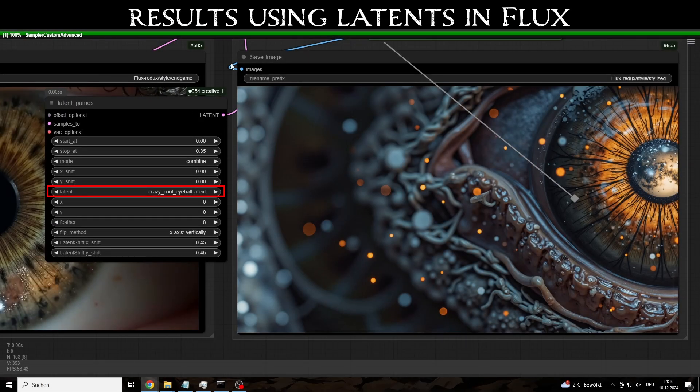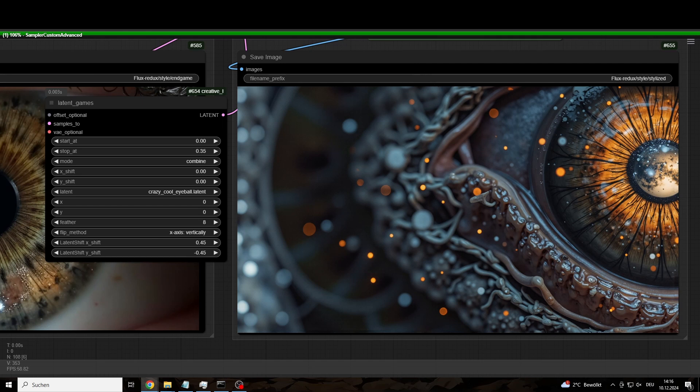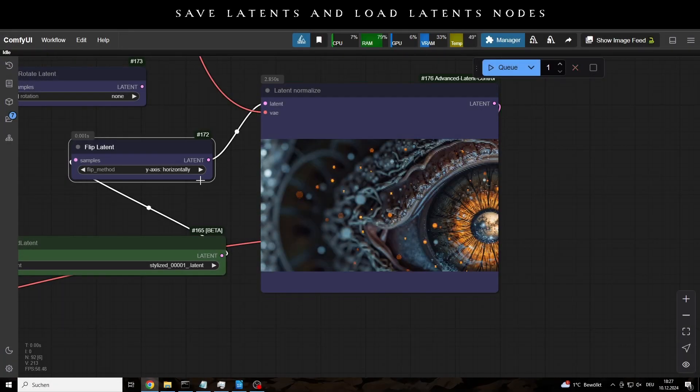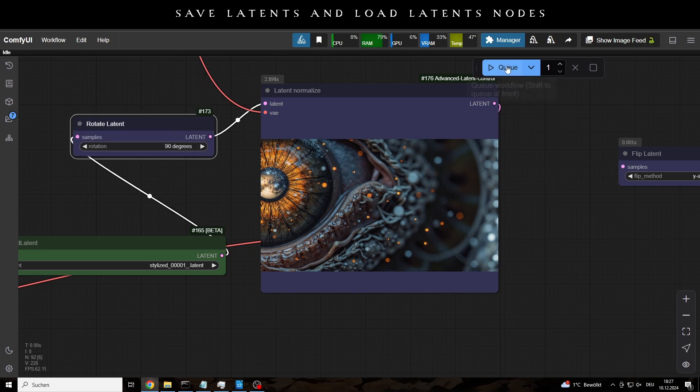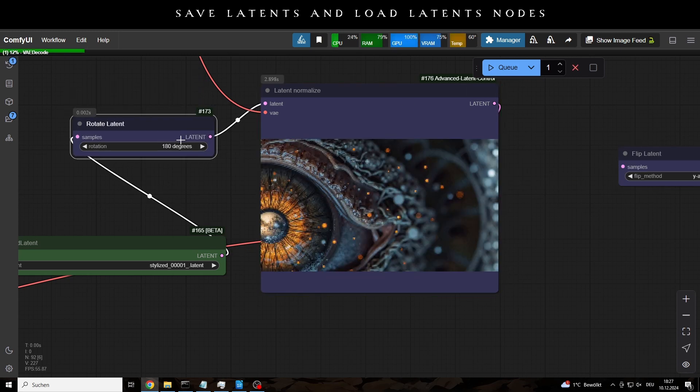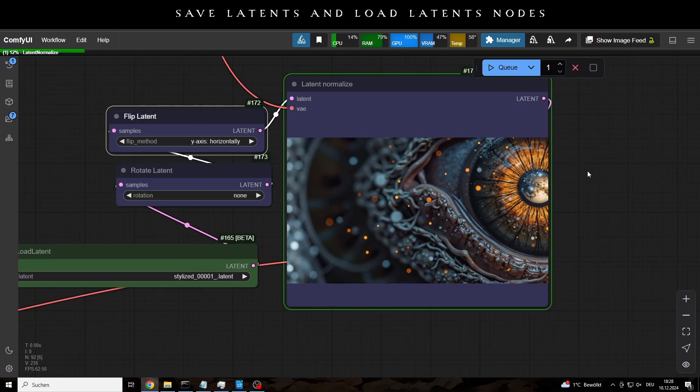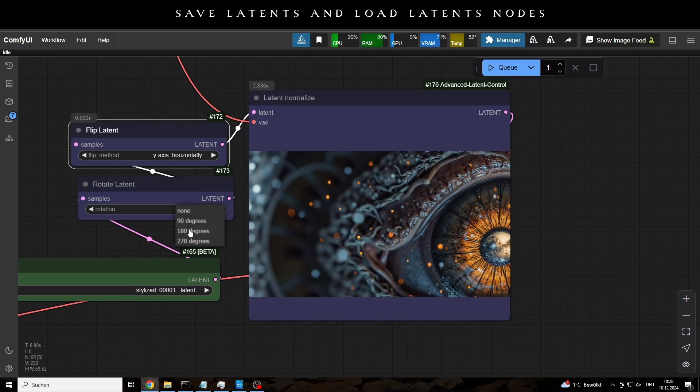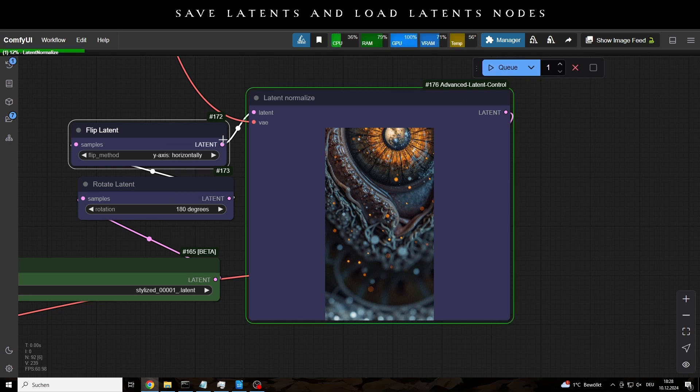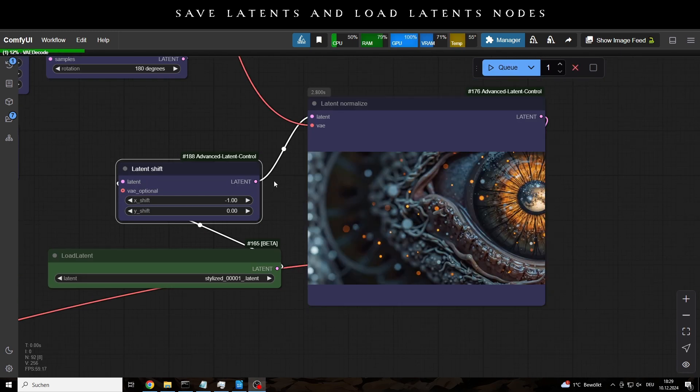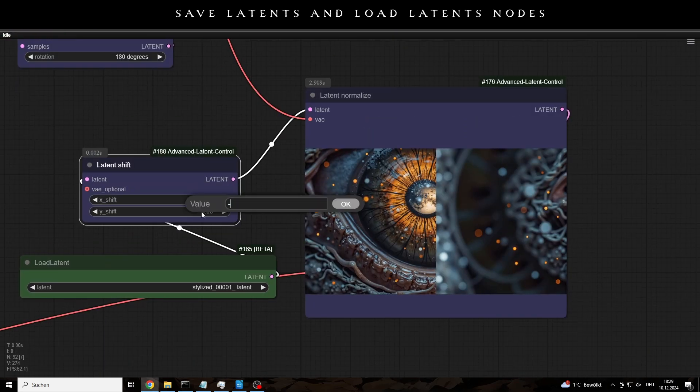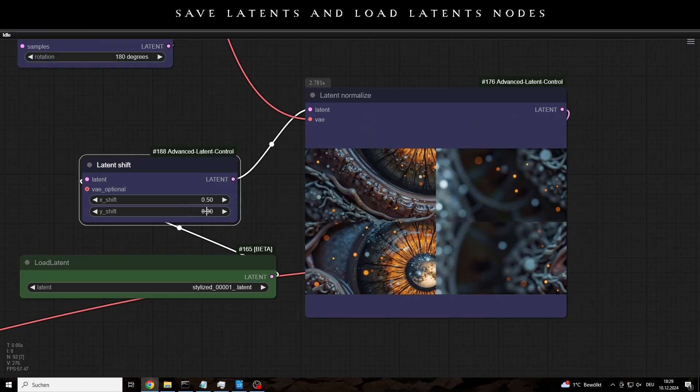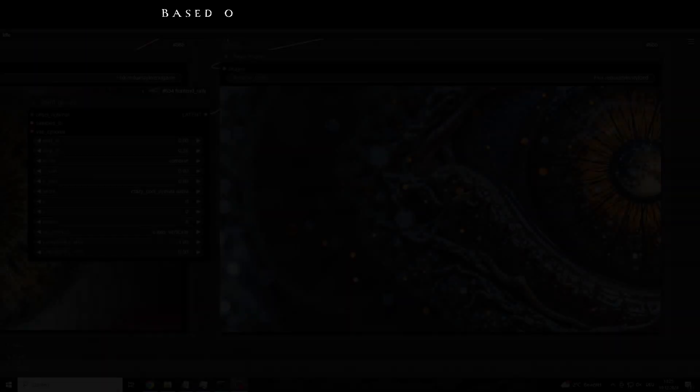As you can see here, apart from restoring the image, in Comfy UI there are tools we can use to manipulate the Latence in the latent space, sometimes with interesting results. We can flip and rotate them, or move their locations, overlay them, interpolate them, merge them and more.